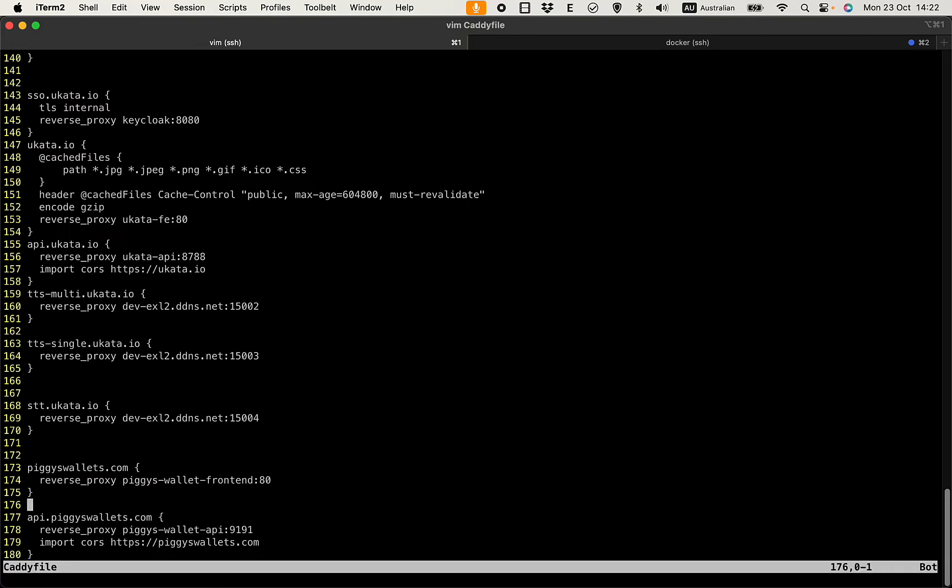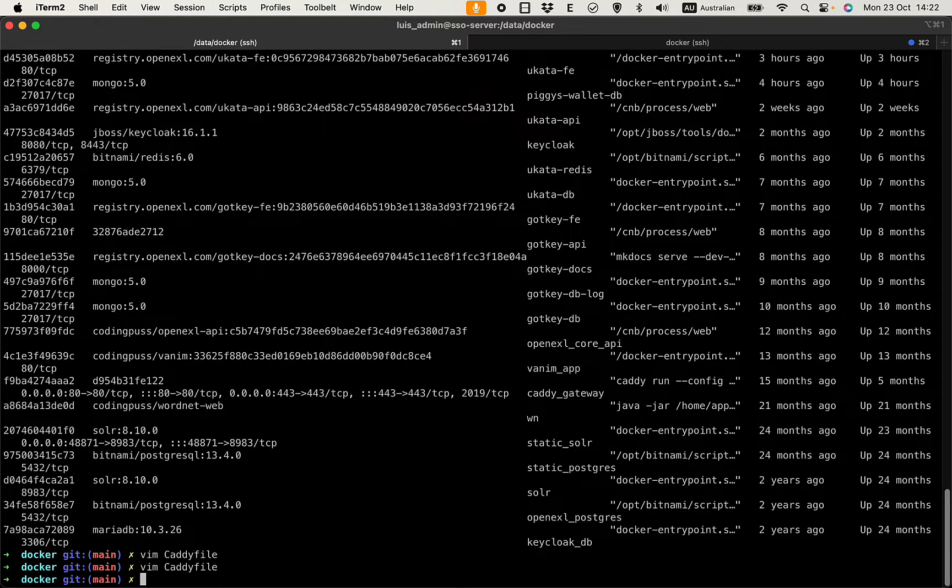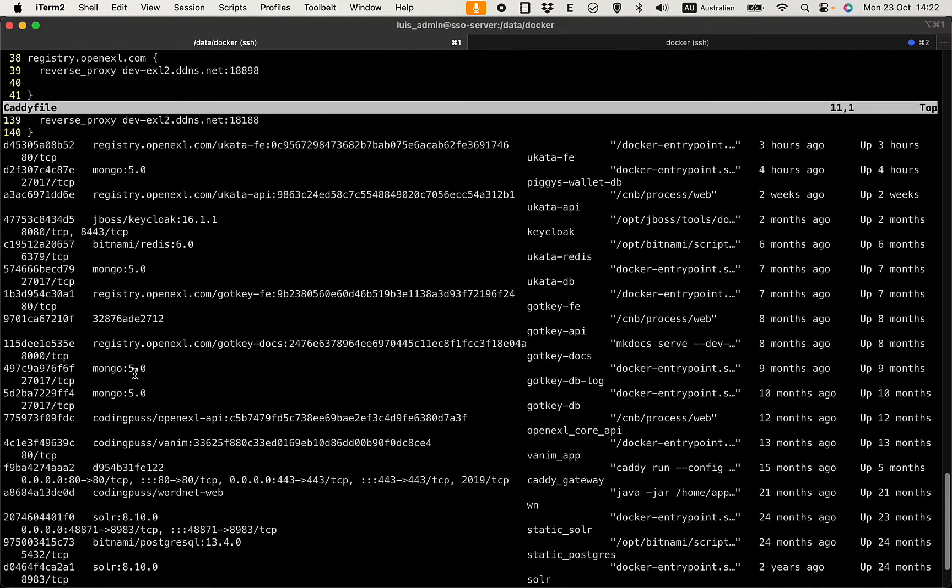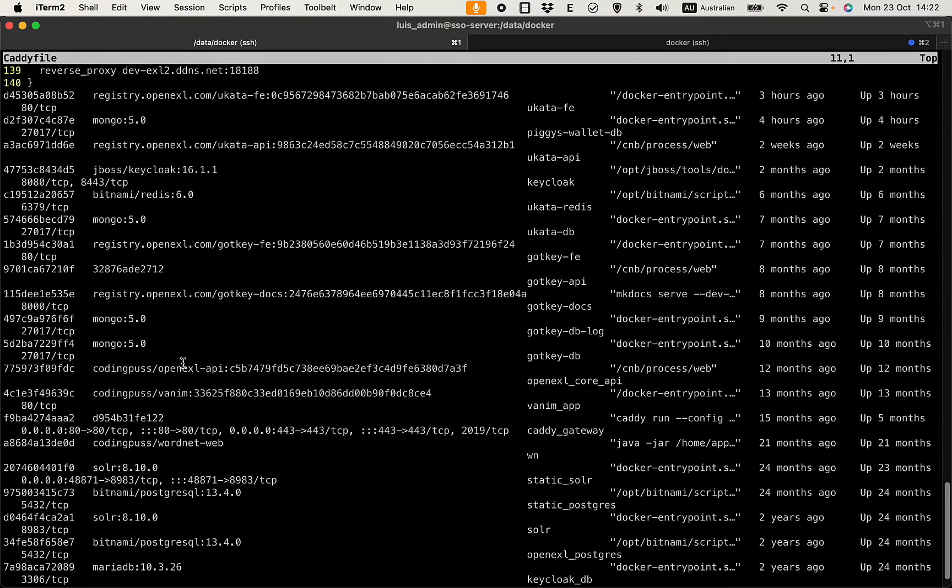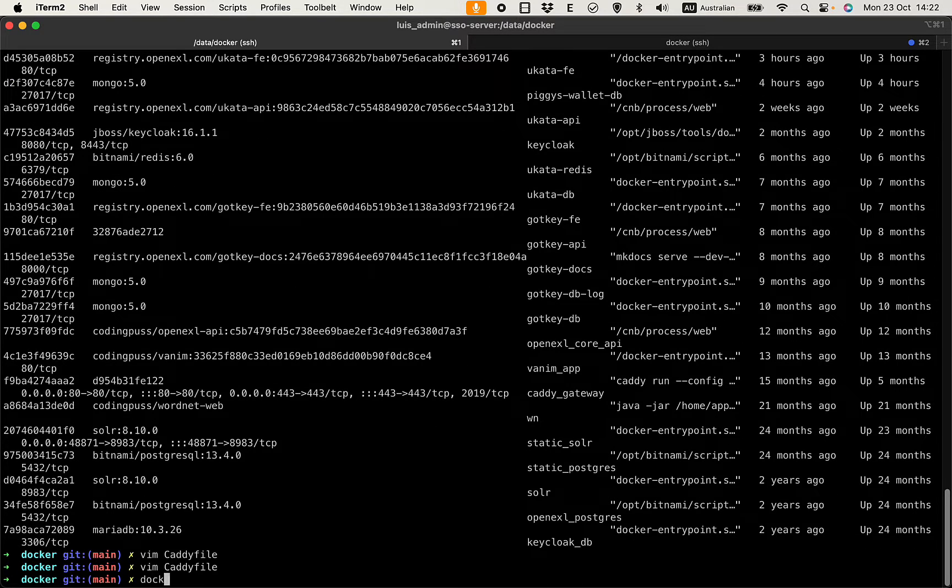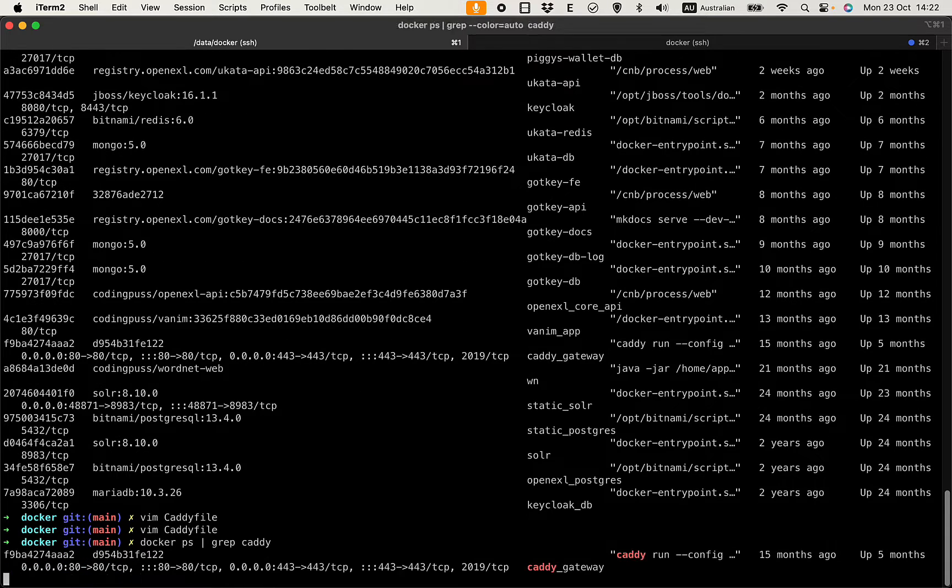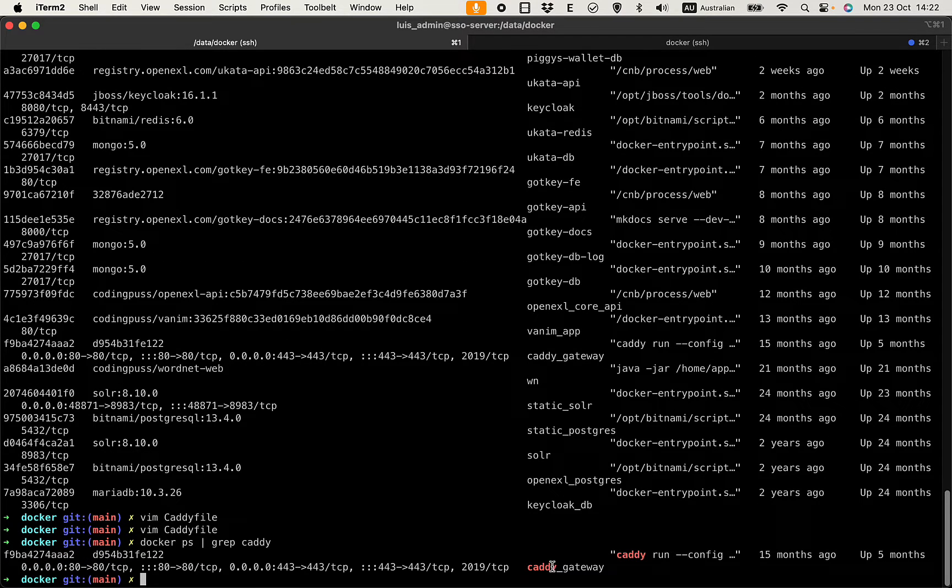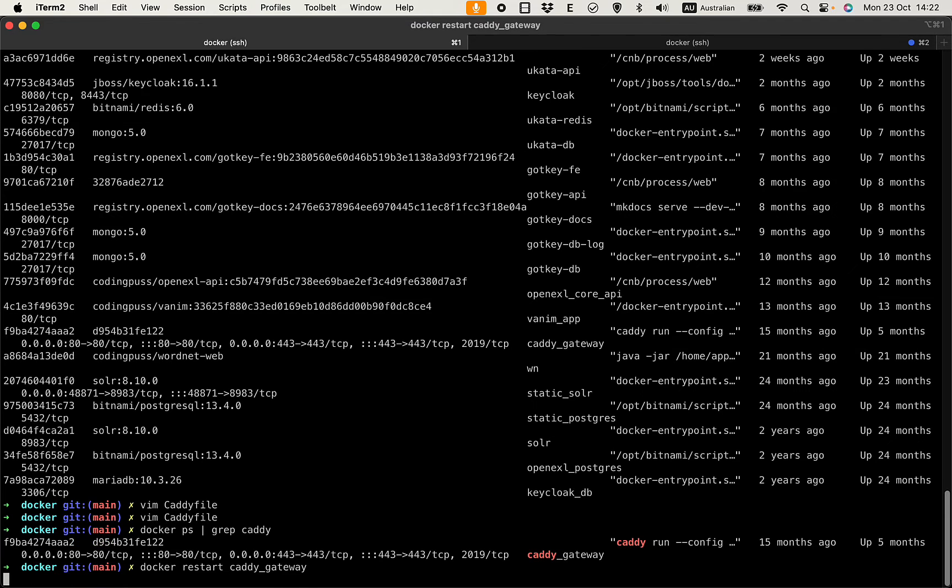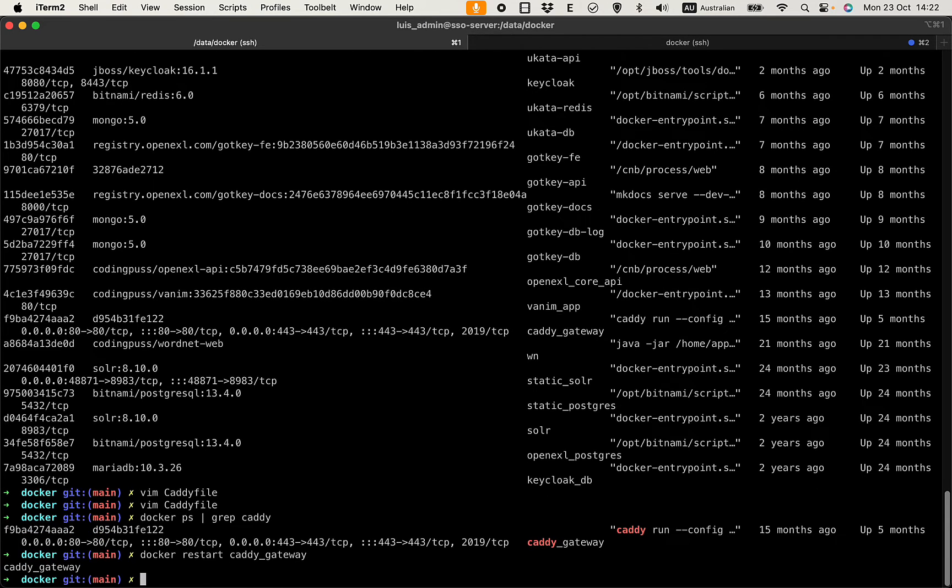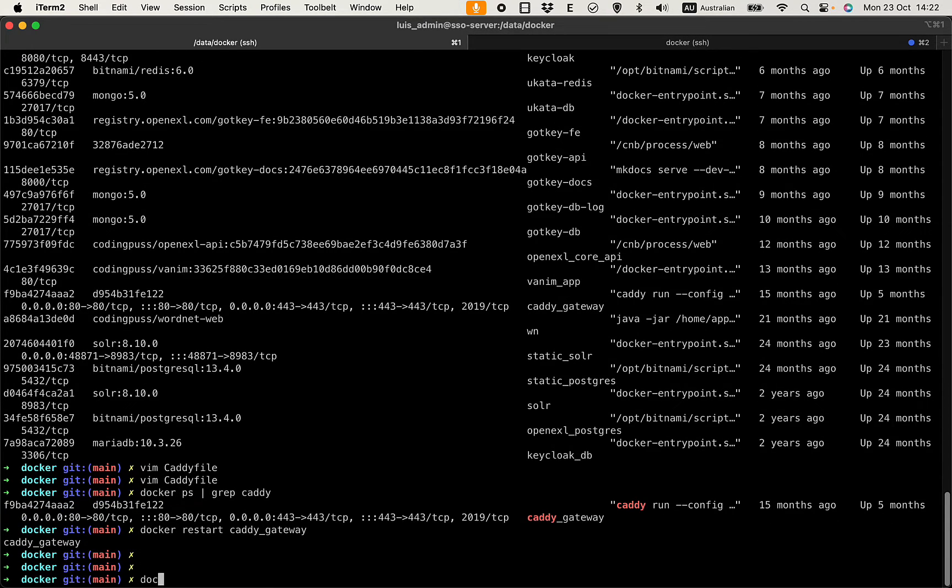Now I'm going to restart Caddy to load the configuration. So the Caddy container would be - let me see - docker ps, grep caddy. That's the Caddy gateway. Docker restart caddy gateway.